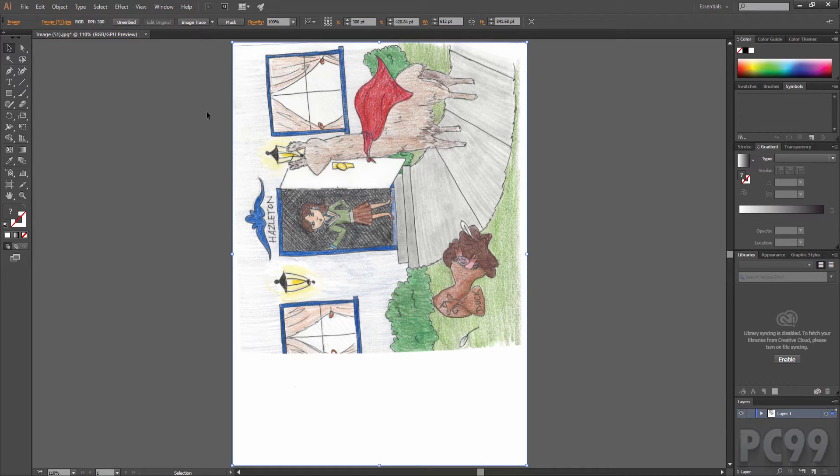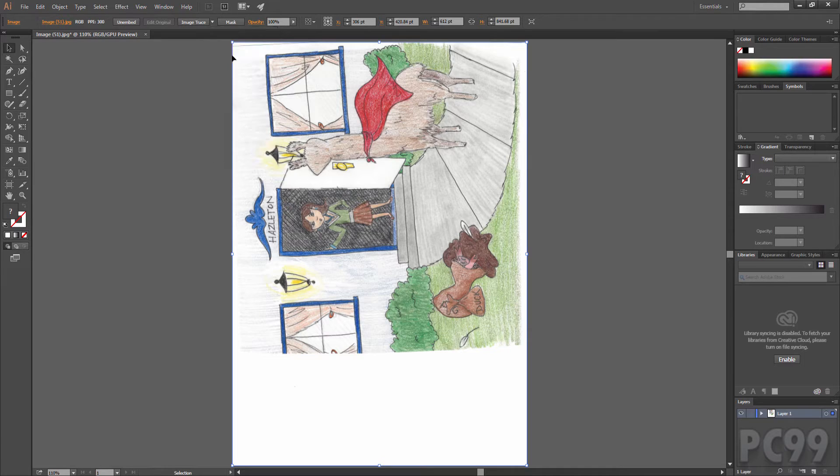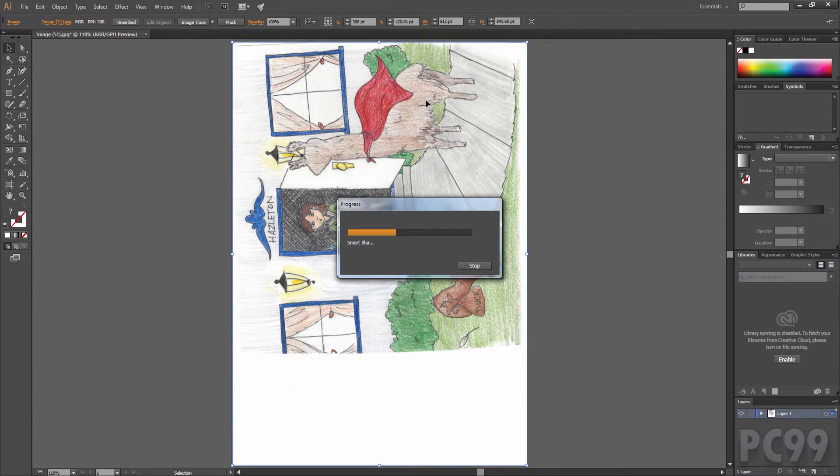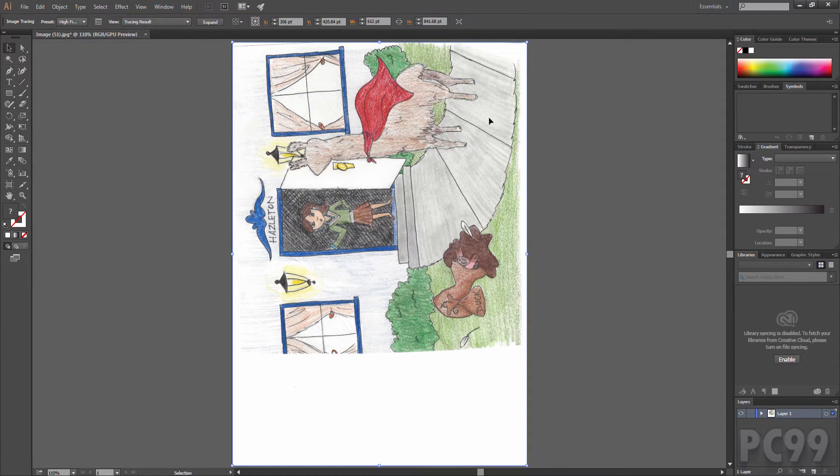I'll select my image and image trace. If we hit this thing next to it, I'm going to use a high fidelity photo because there's a lot of colors and detail in this. Now it's going to go through and depending on how large your image is it will take a certain amount of time to process it.